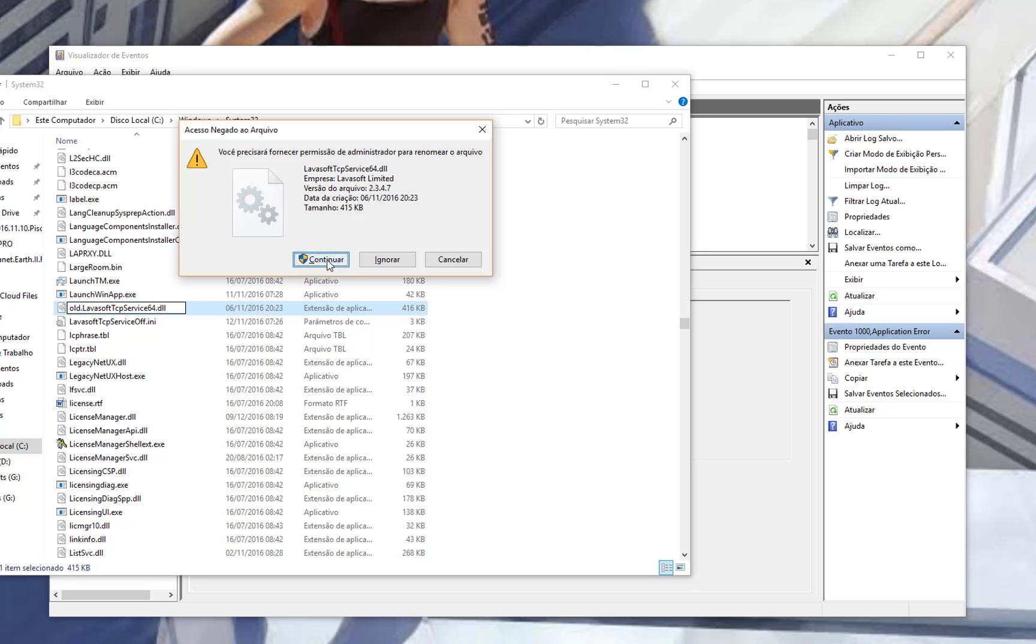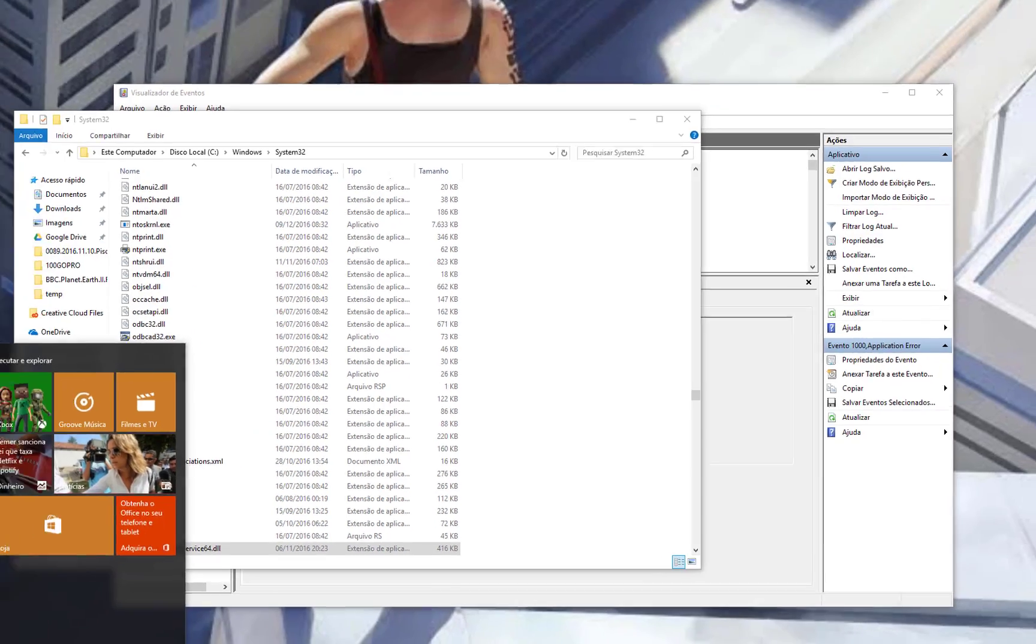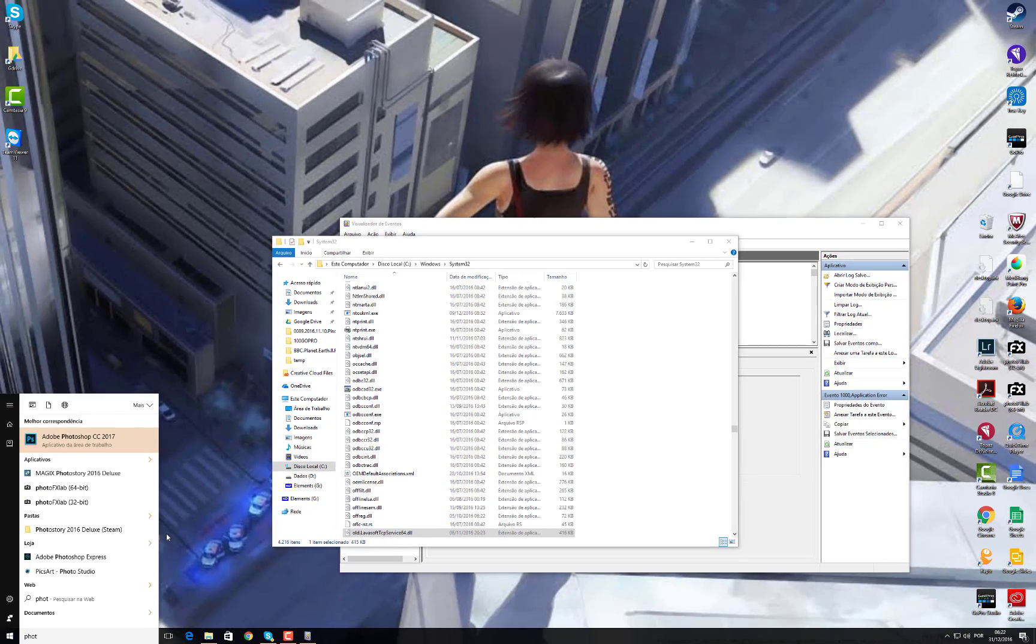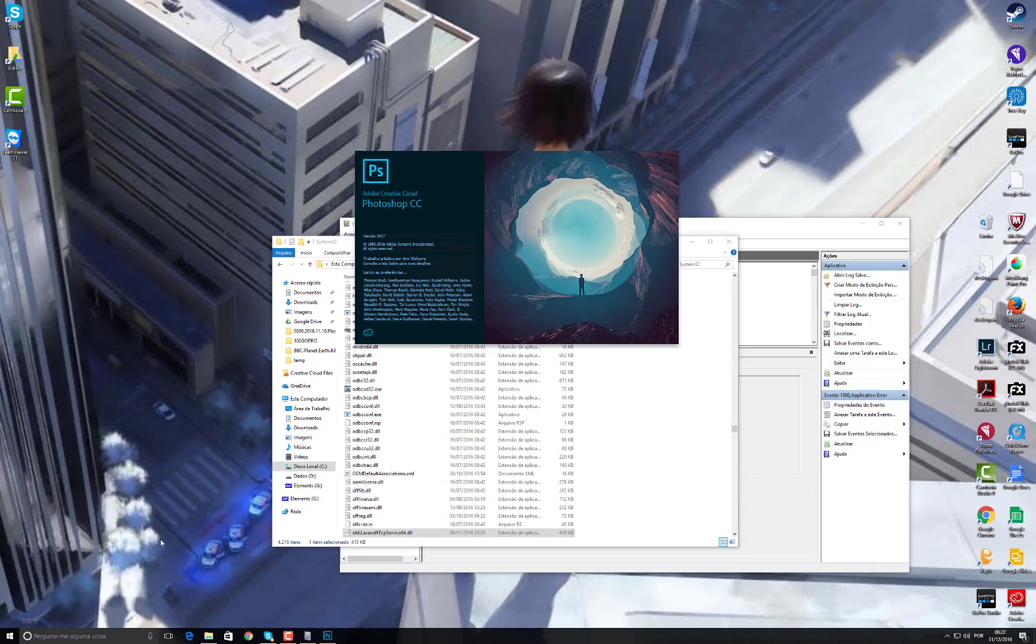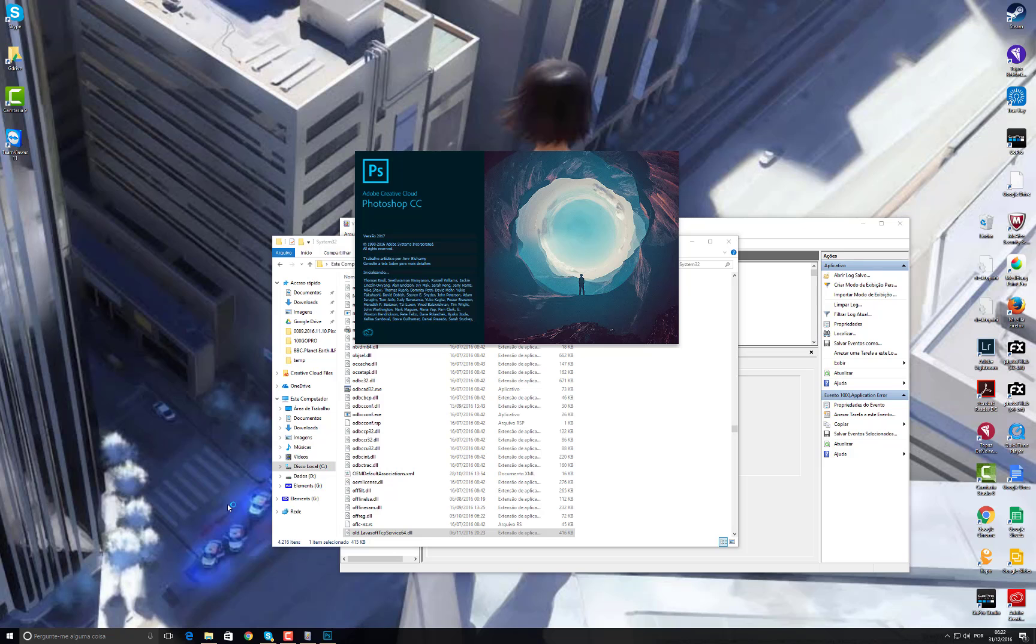Then you continue, okay it's now renamed, now you can launch Photoshop and it will be alright.